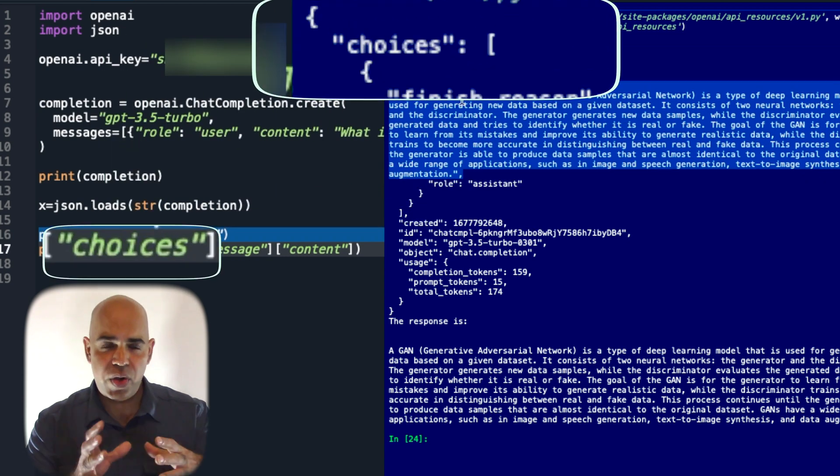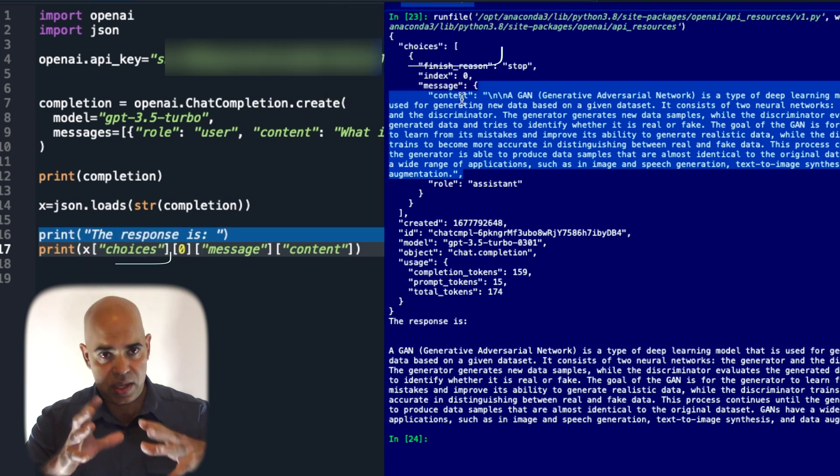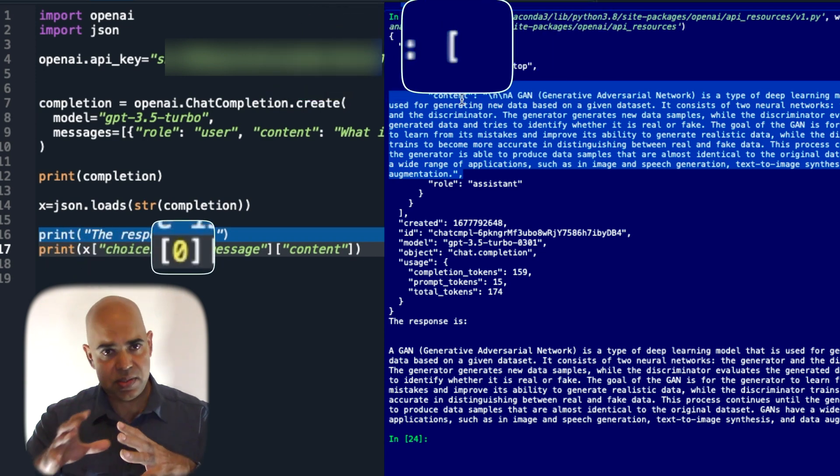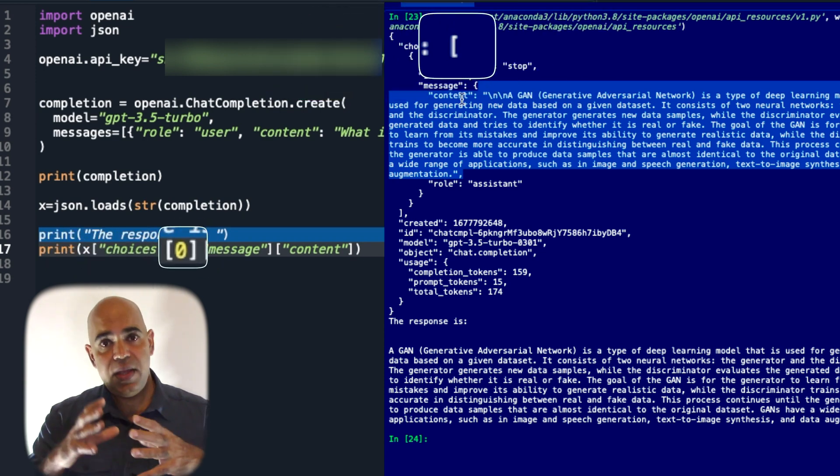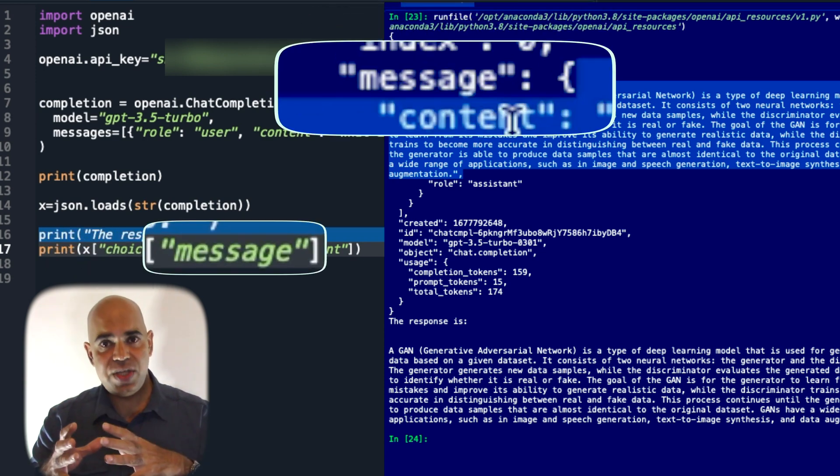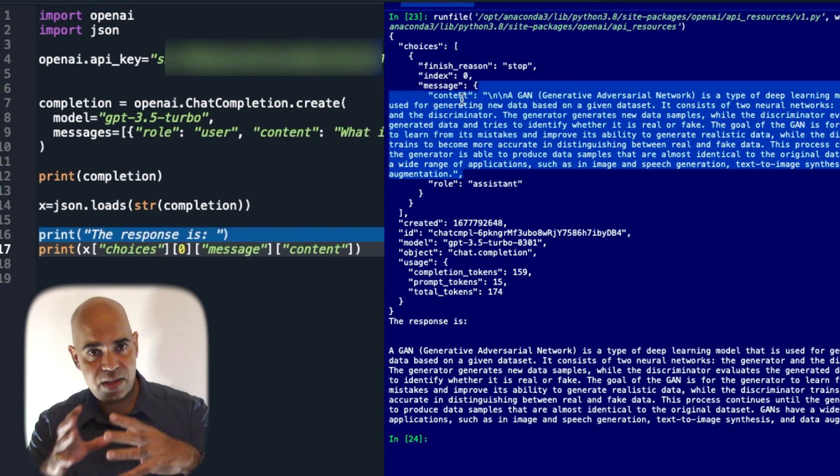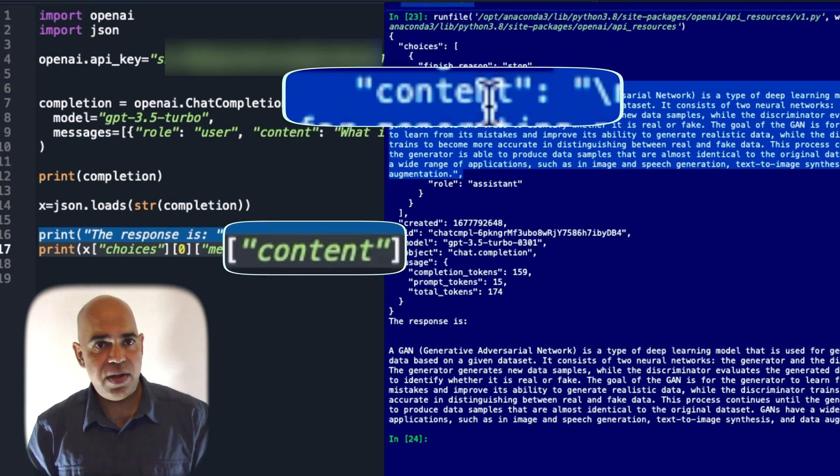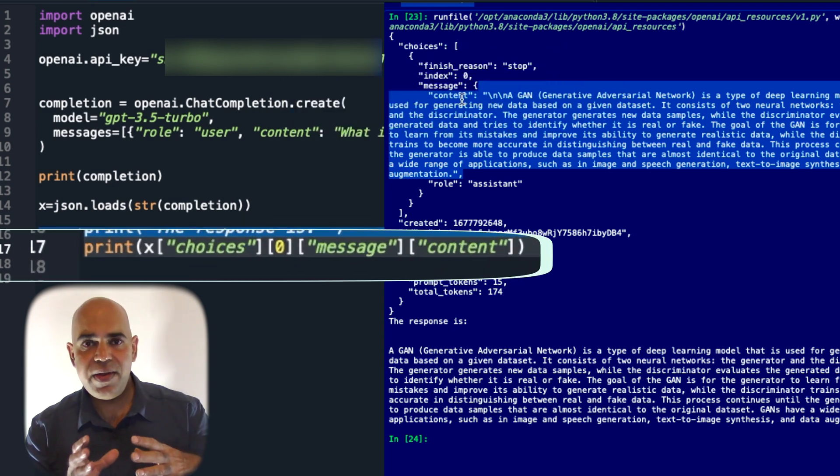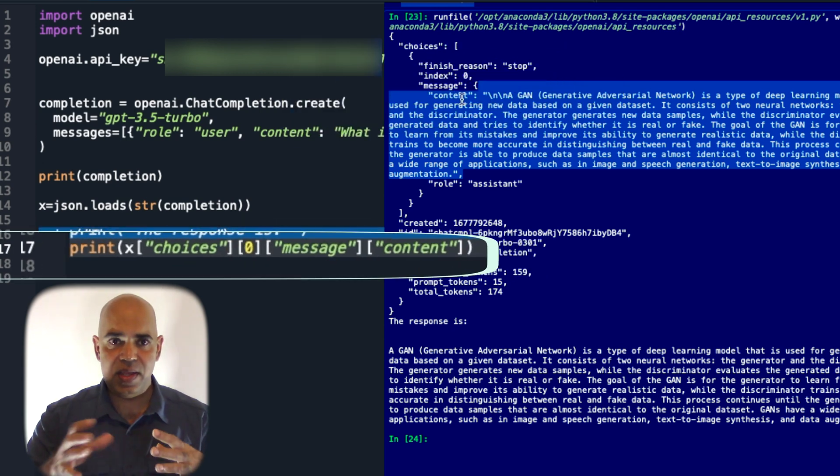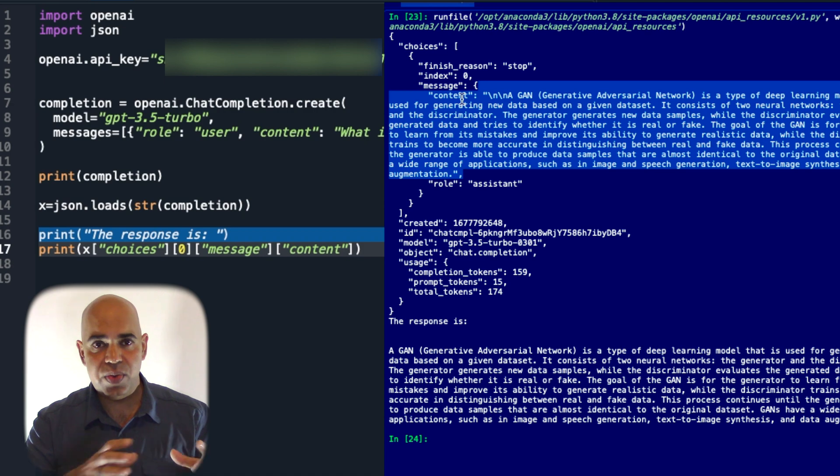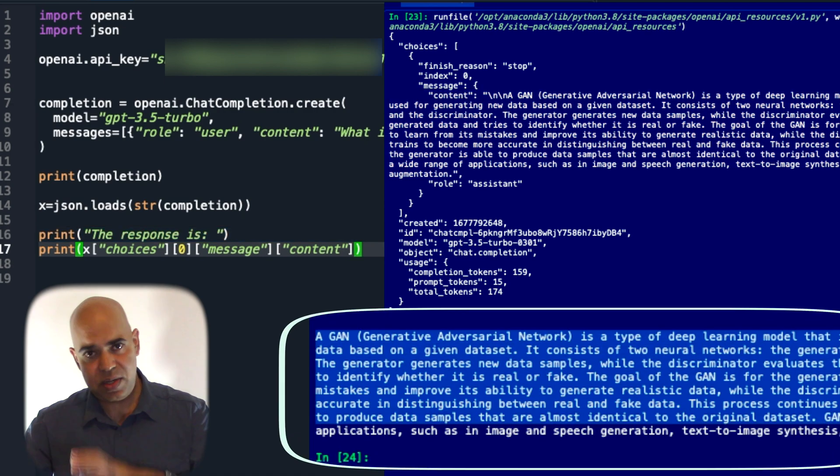This is under choices in index zero in the list, in messages, and in the content field. We printed the content separately in the code, which is printed here.